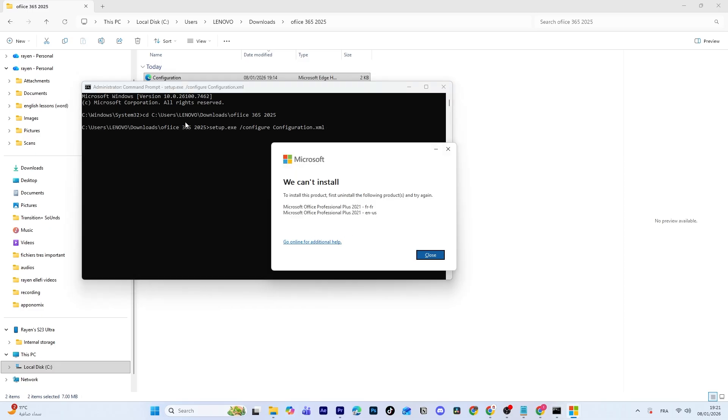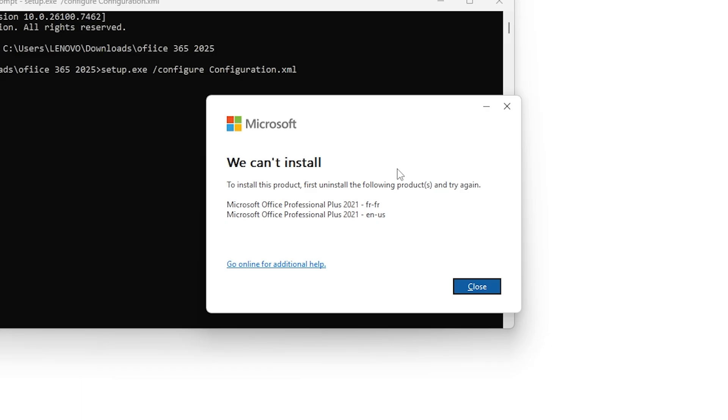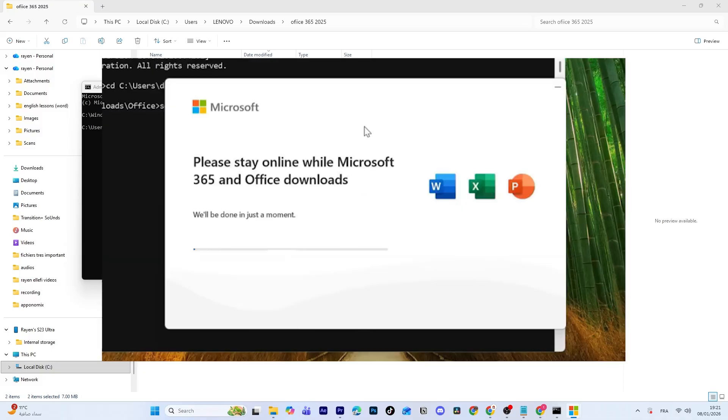Once you run the command, the Office Deployment Tool will begin installing Microsoft Office on your PC. In my case, the installation won't start because I didn't uninstall Office at the beginning, but if you did, you should see a progress bar like this one.